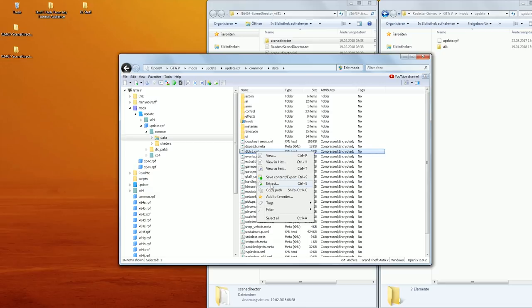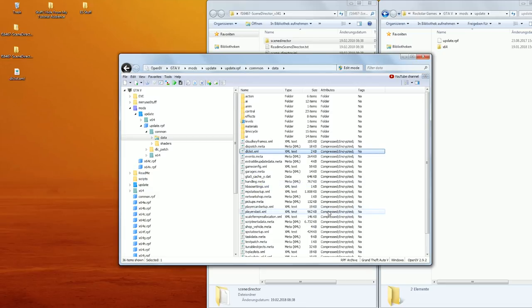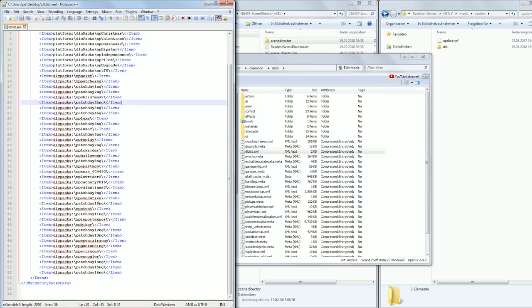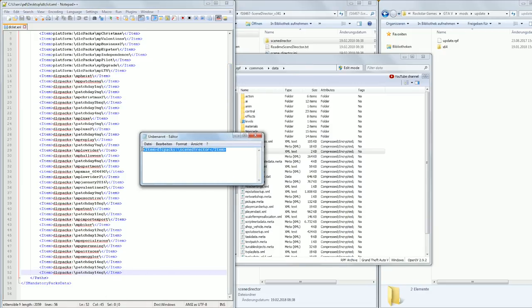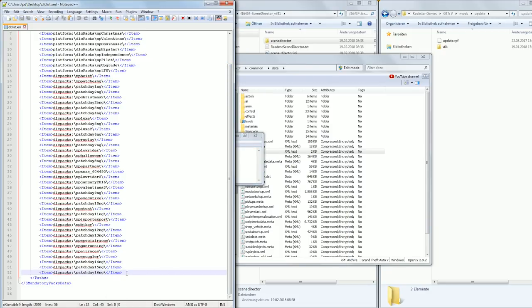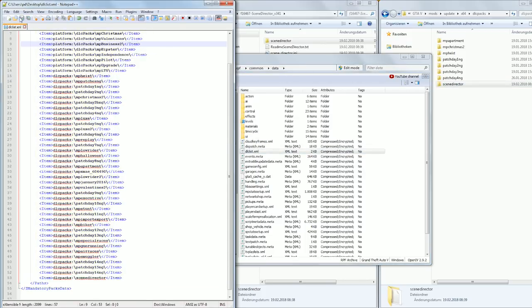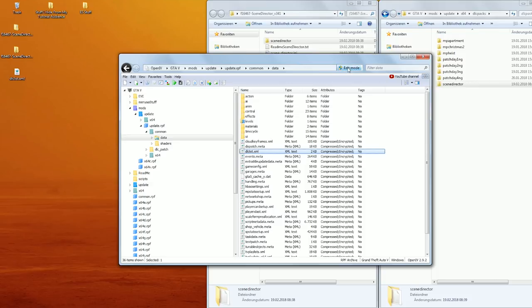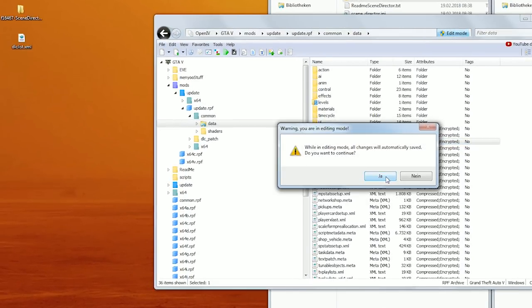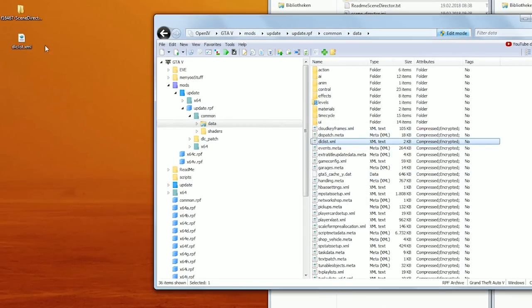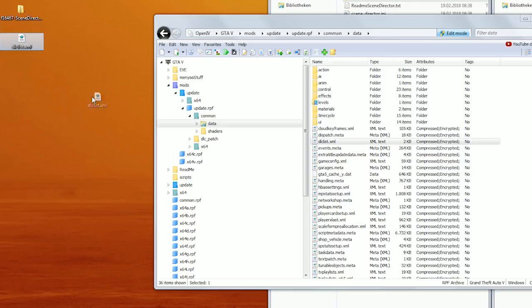Extract it to your desktop and open the file with Notepad++ or any other editor. At the very end add the following line — this tells your game that there is another folder to load, the one you created before. As you can see, Rockstar Games does the same thing with the DLCs they release, like Import/Export, air races, or Gunrunning. To apply the changes switch back to OpenIV and activate the edit mode. You can now directly drag and drop the edited XML file into this window and it will automatically save.